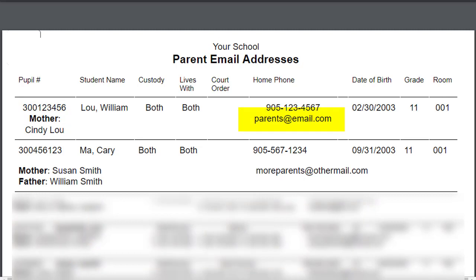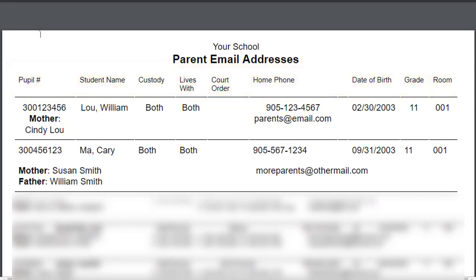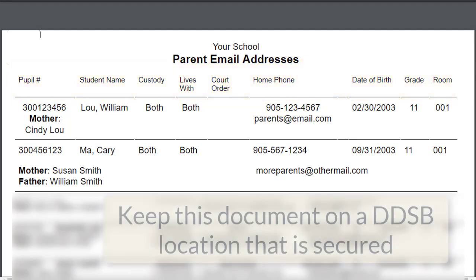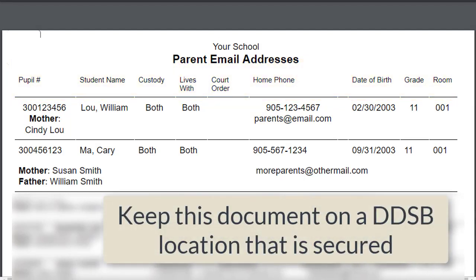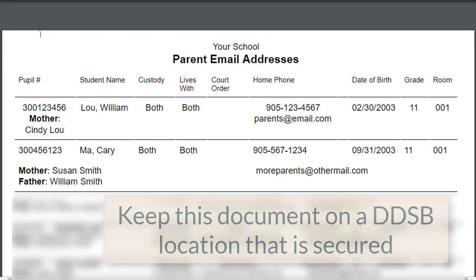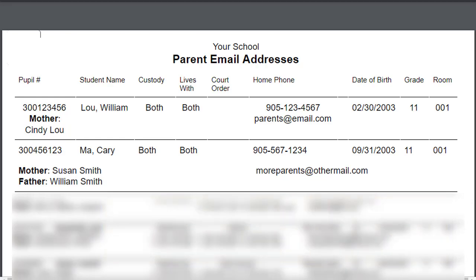It is very important to note that all of this information is private and you need to keep it in a secure location, hidden behind a username and password on your DDSB laptop that is encrypted properly.